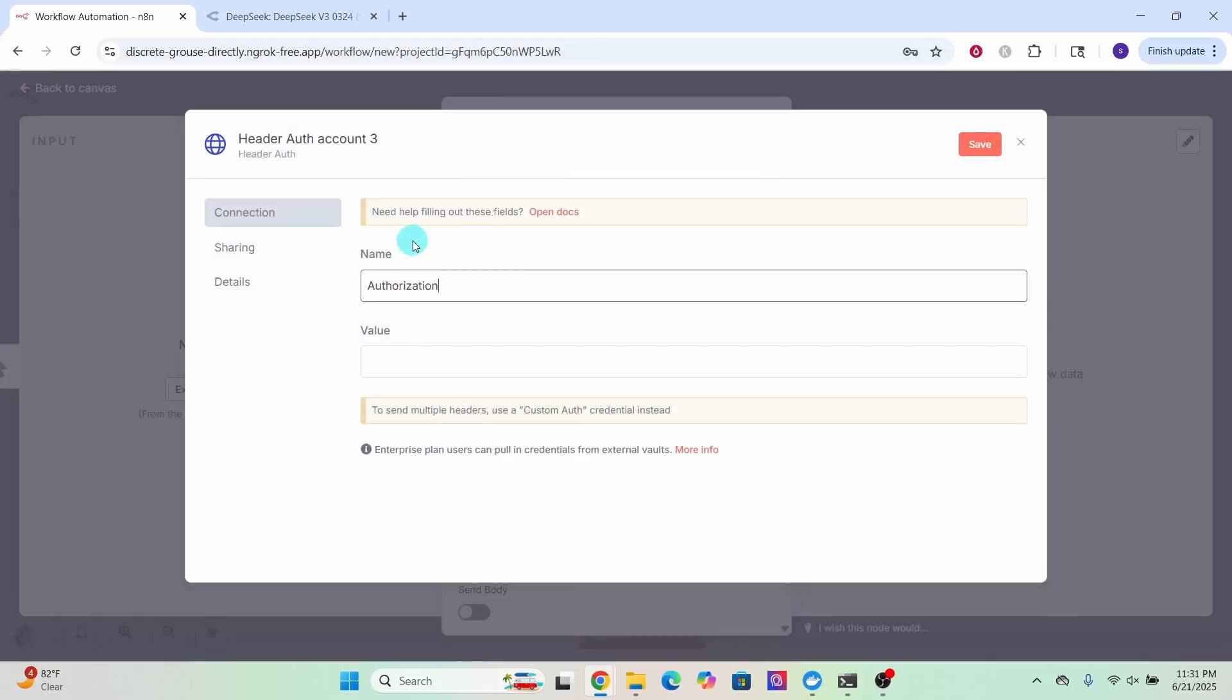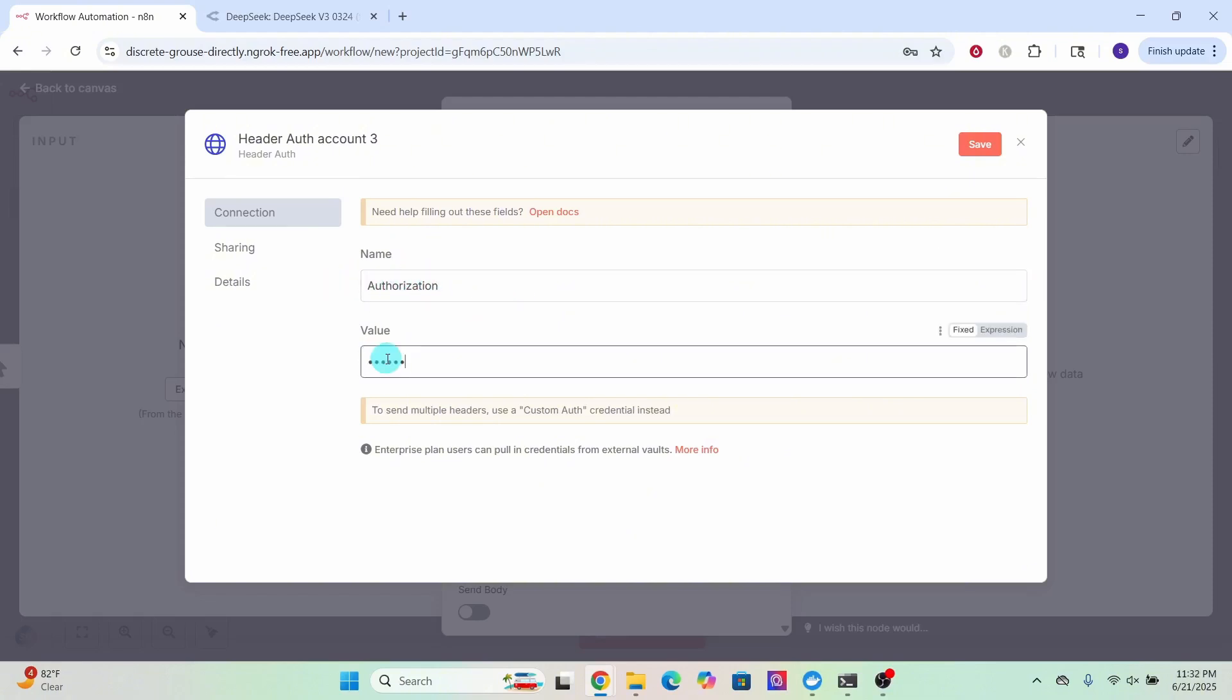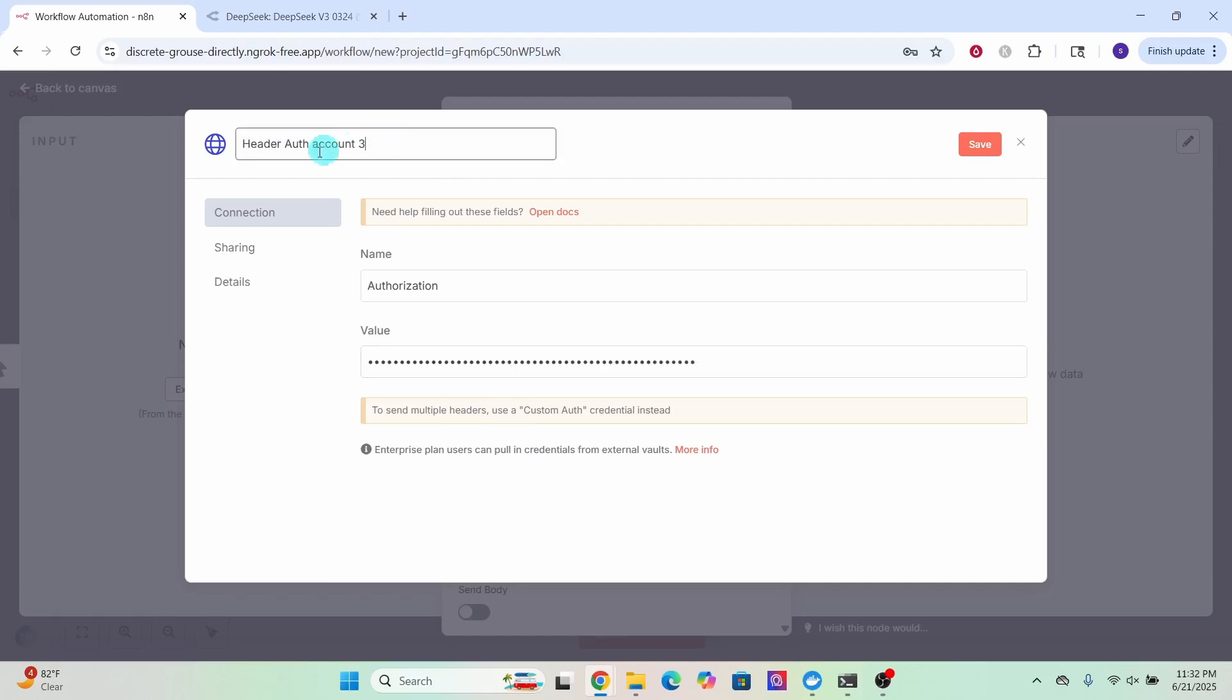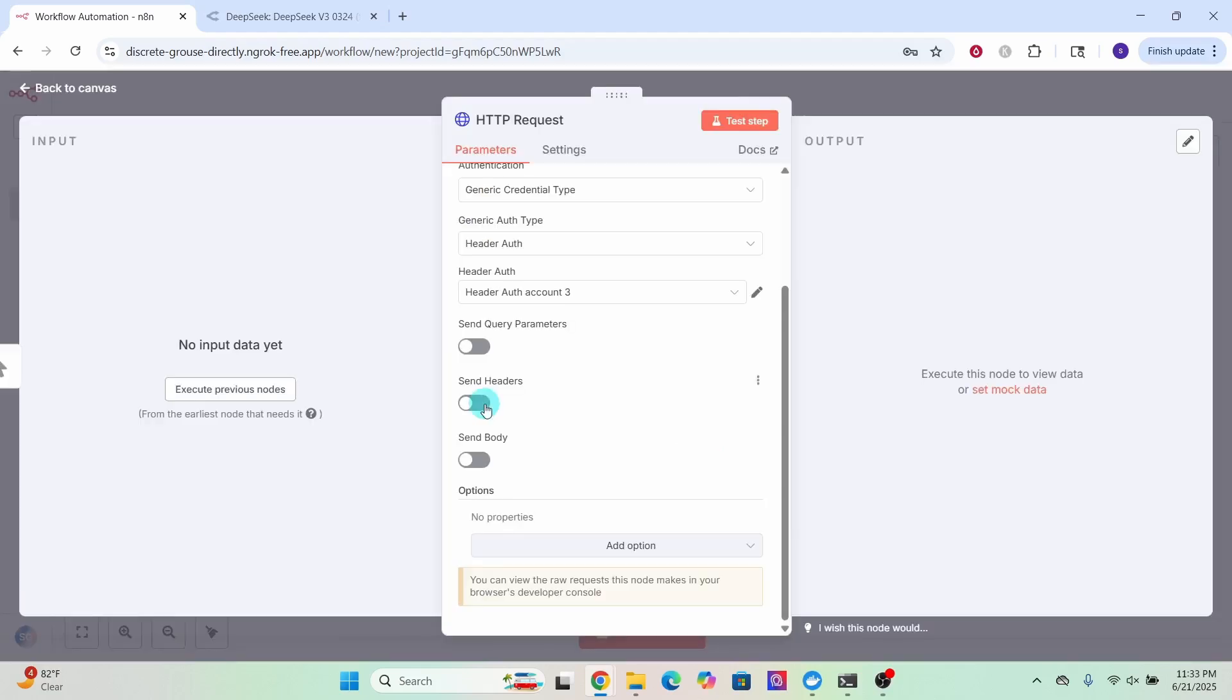In the name field, type in authorization as we are sending the authorization header information. And in the value, type in the word bearer followed by space. Then paste your OpenRouter API key value here. You can click on this pencil icon and change the name of this node. Then click the save button here.